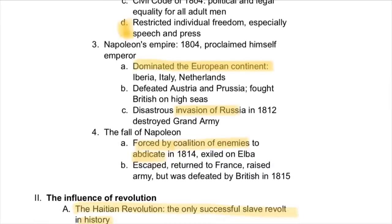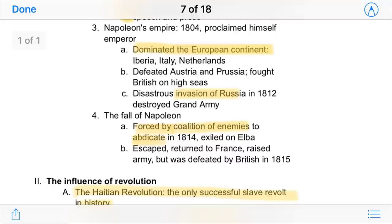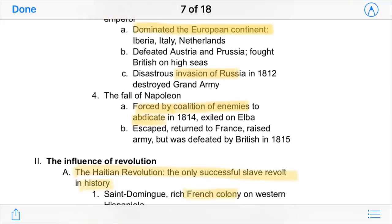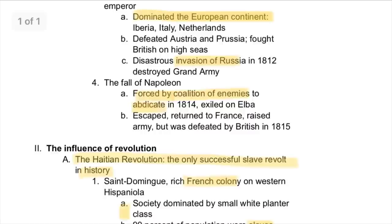Soon after, he proclaimed himself emperor, and then started his conquest to dominate the European continent. He tried to invade everywhere — sometimes successfully, sometimes not. He even tried to invade Russia in 1812, but the Russian winters essentially destroyed his grand army, and soon after came the fall of Napoleon.